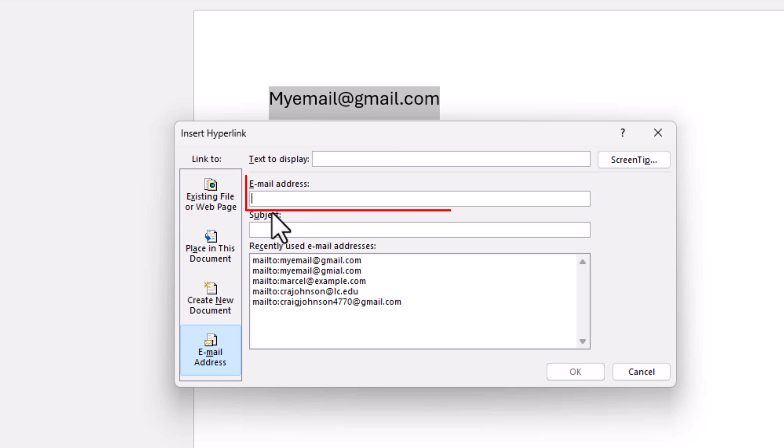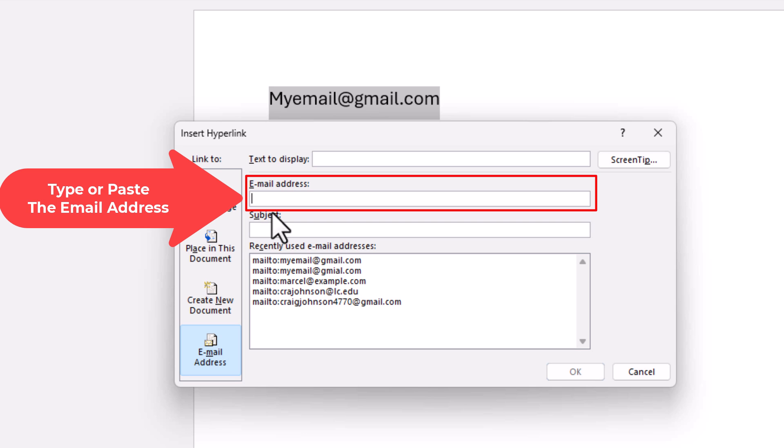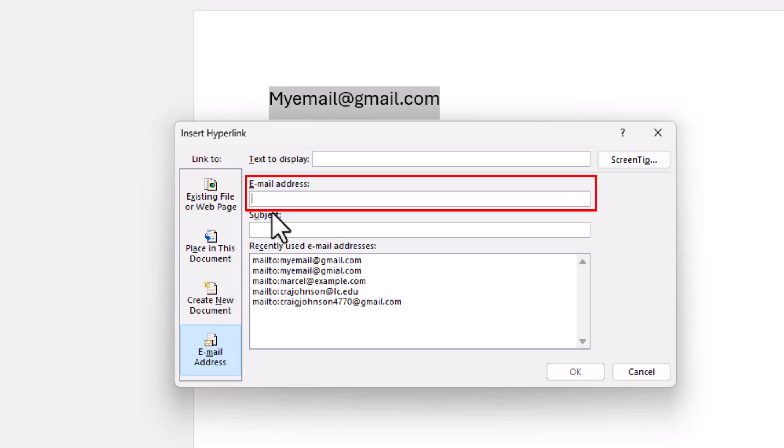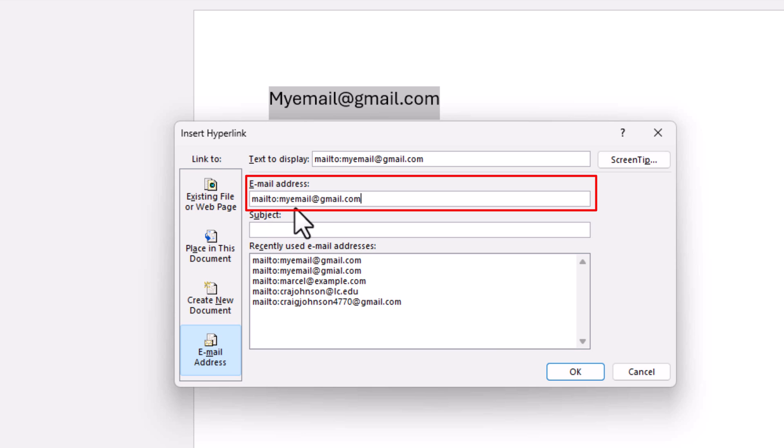Then right up here in the email address area, you can type or paste the email address that you want to hyperlink this text to. I'm going to paste mine in. As you can see, Word has automatically added in mailto: followed by the email address with no spaces. That has to be in there.